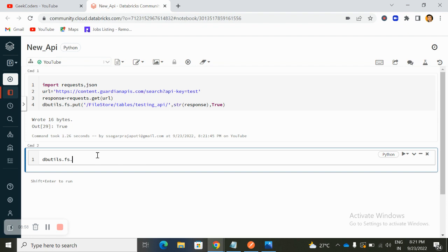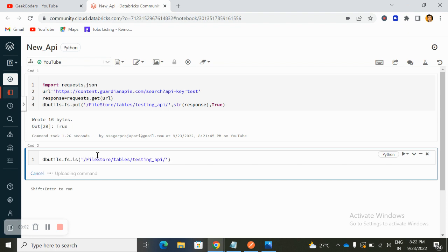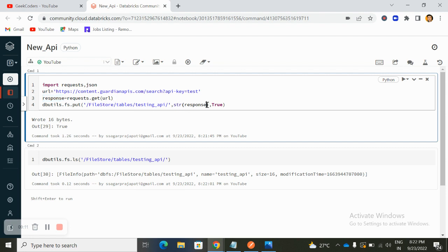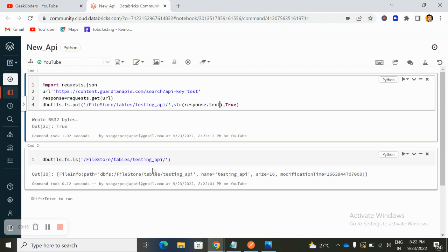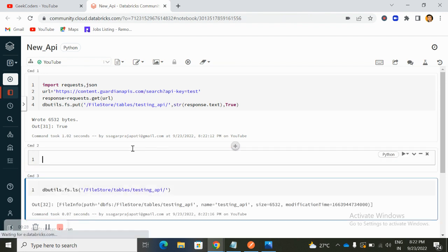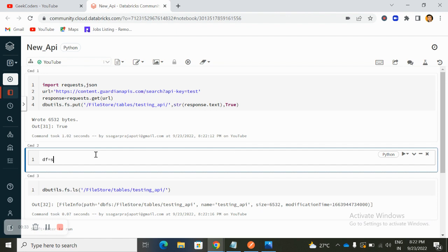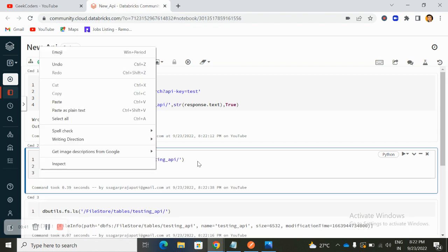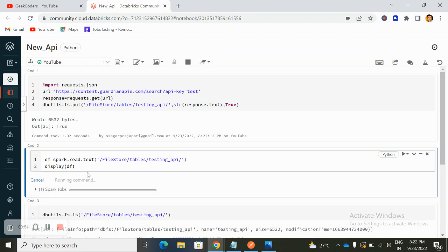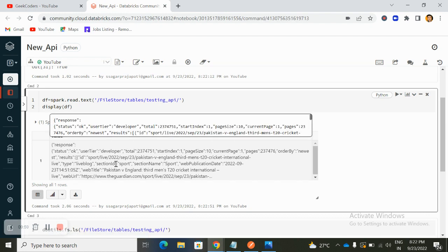If I run a dbutils command on top of this file path, we can see the response in text format. If I save it as .txt and run it, the file size increases. Then I try spark.read.text() to read it and do display(df) — you can see the data in text format, but we don't need it in text format, we need JSON format.